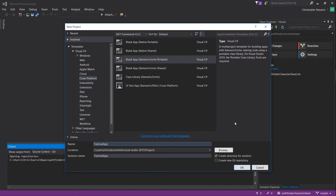I usually go with Xamarin.Forms Portable, because when you use the Shared application you have to start writing platform-specific directives and it can get a little bit messy.